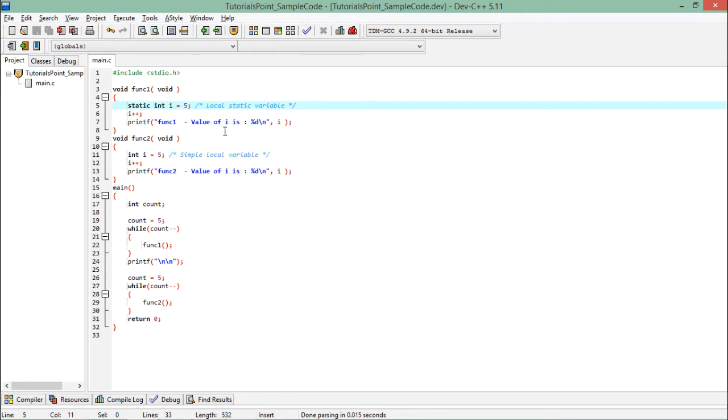So whenever I call this particular method func1, the complete method will be loaded every time in the stack and this instance of i will be reused. Since it is static, at the termination of method from the call stack, i will not leave the space.